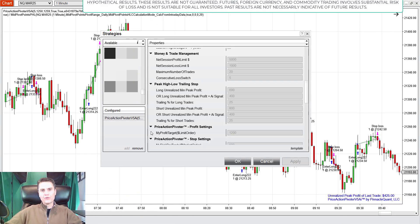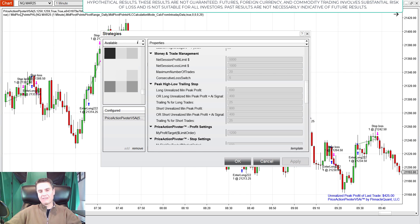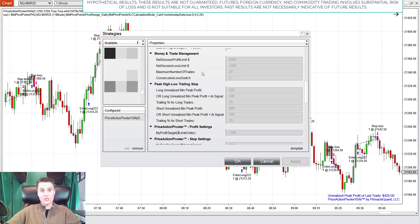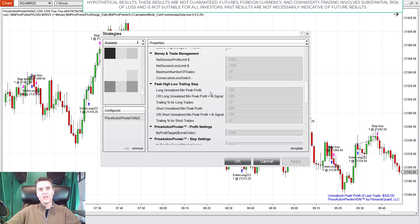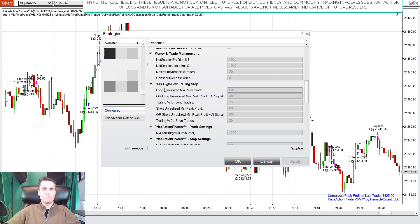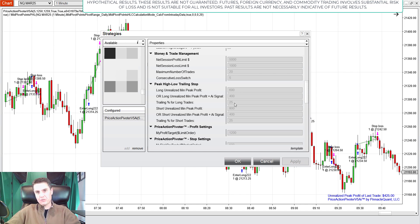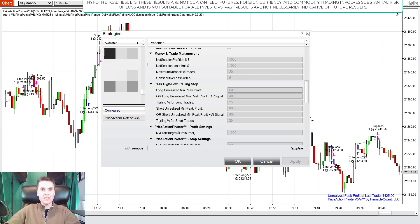And I mentioned earlier that I would show you the actual parameters that were used for the price action Pivoter V5 AI. So, this is, you can confirm the strategy always by the top left corner. It's going to be printed there. And it's also going to be printed in the configured section. So, top left corner, you can see price action Pivoter V5 AI. And also, under the configured section, I have a net session profit limit under money and trade management of 5,000. Net session loss limit of 1,000. Maximum number of trades at 20. Consecutive loss switch at 5. Then, for the highly important, they're all important, but for the, in my opinion, a highly important peak high, low trailing stop, I had the hard money stop of $600 of unrealized profit. It was going to move it to 25% away from the unrealized peak high. That's what that's doing. That's a trailing percent for long, trailing percent for short. It's 25% for both.